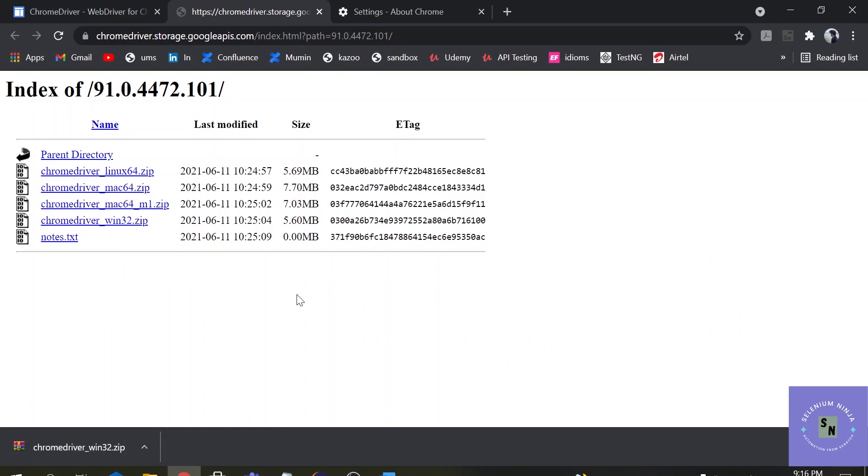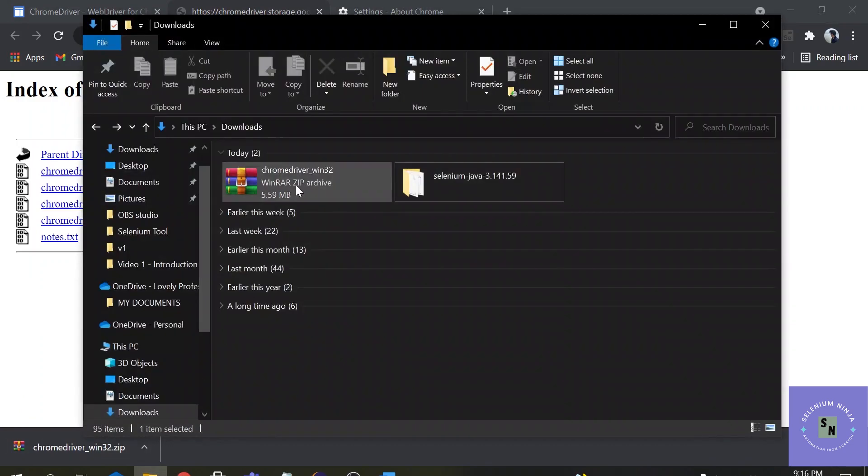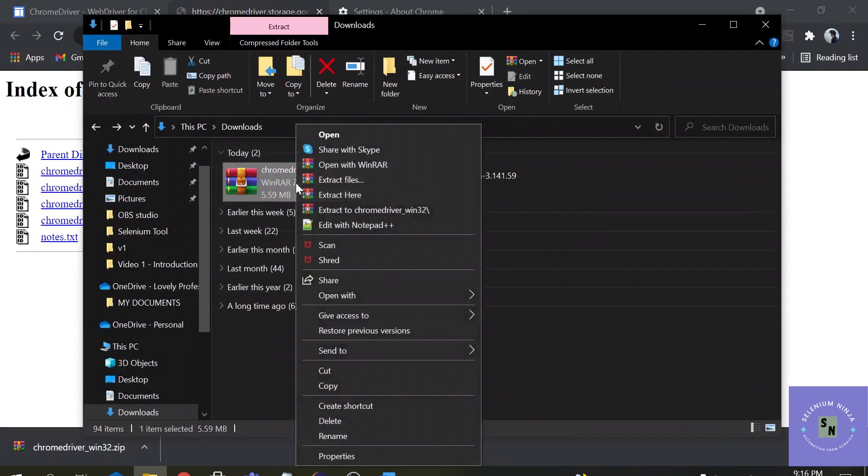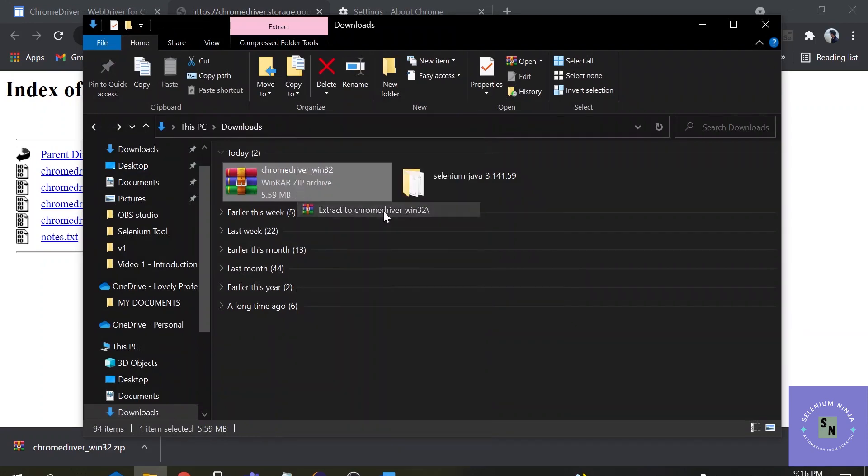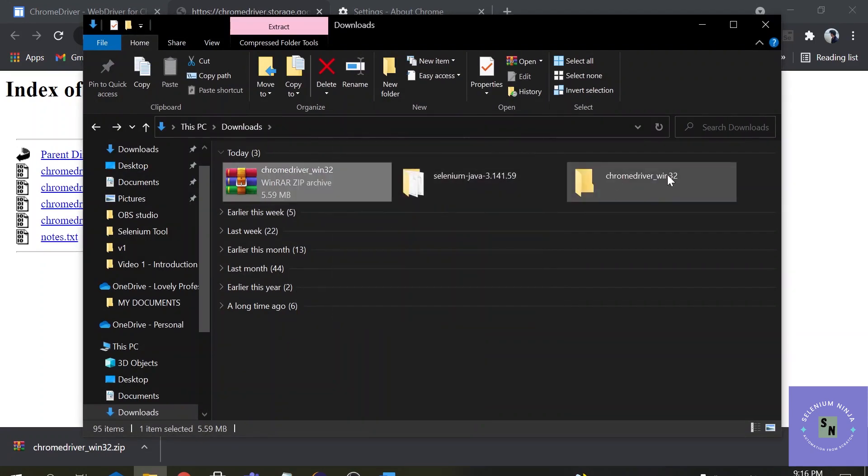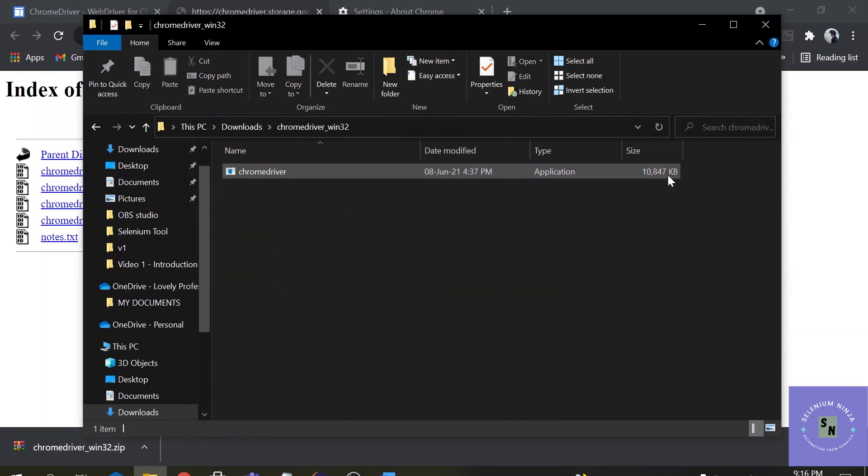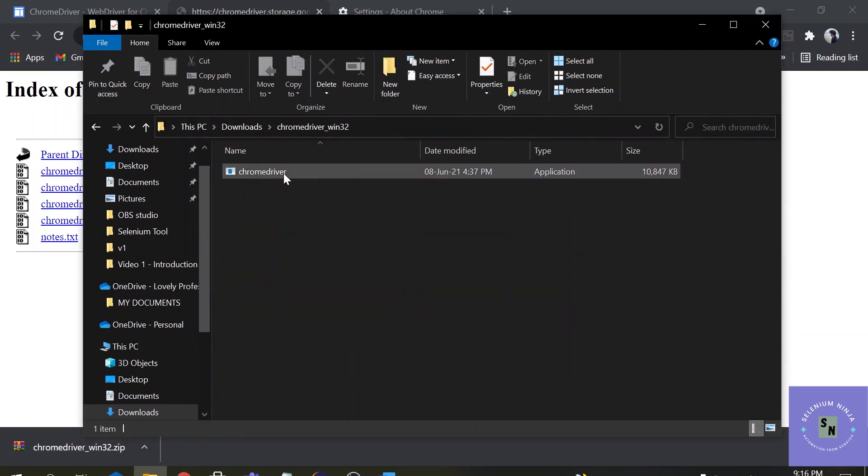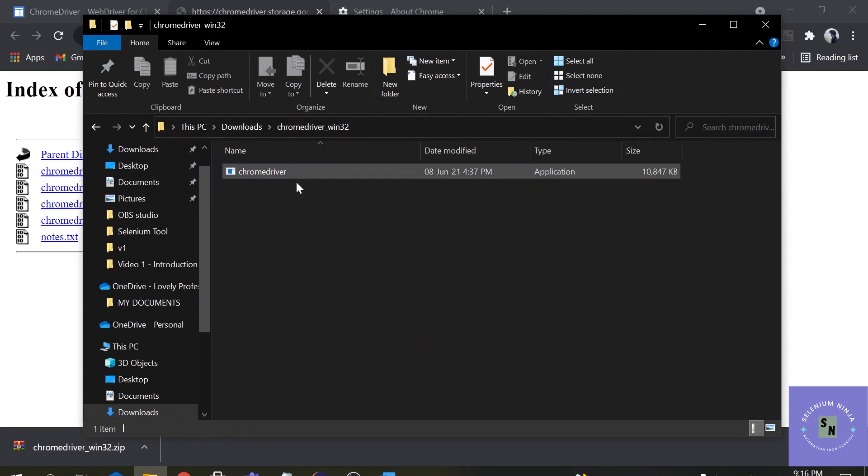Alright, our browser driver has been downloaded. Now let's extract it. So I will be extracting the browser driver and browser driver is successfully installed. So with the help of this Chrome driver we will be invoking the Chrome browser.